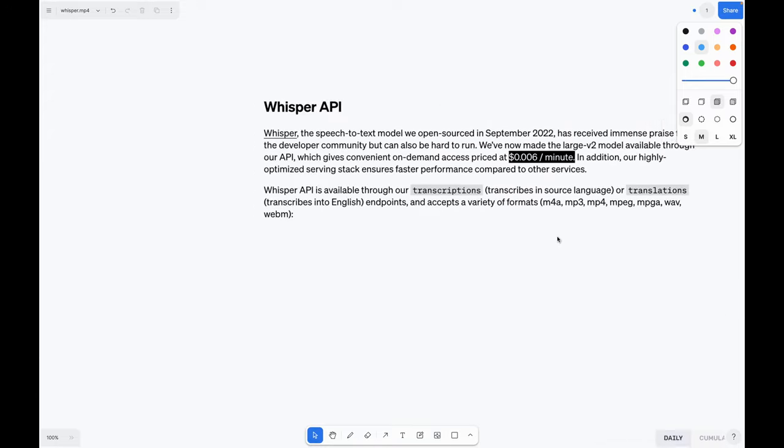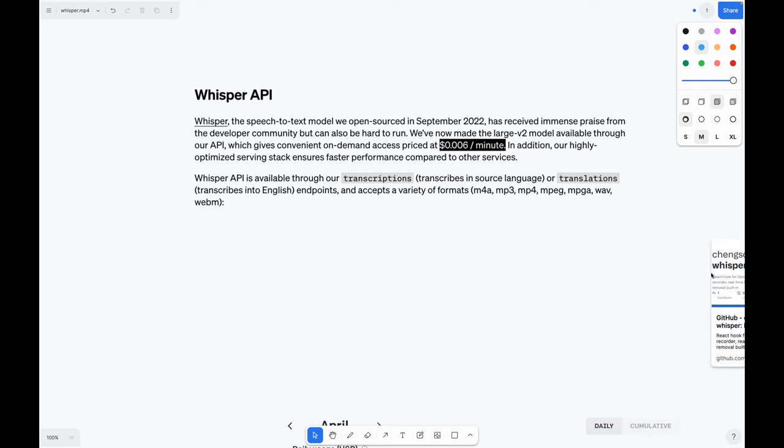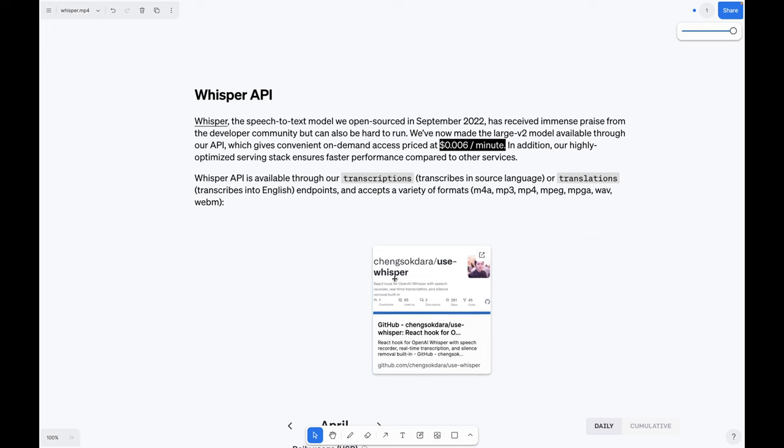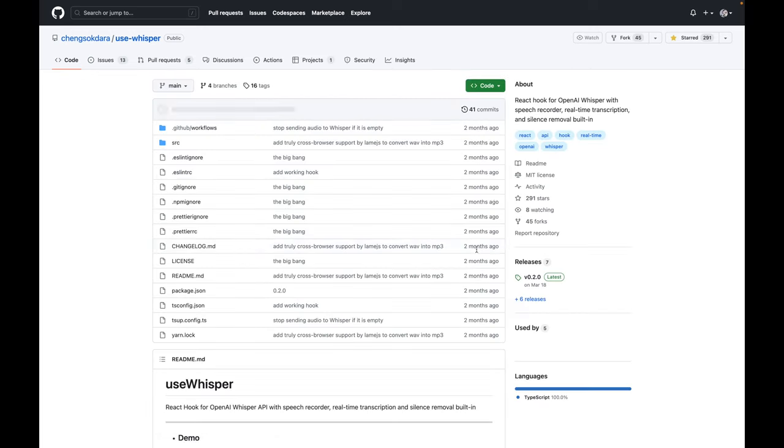Whisper API had just come out, so I wanted to try it for speech to text. I was looking up examples of how to implement it, but most of them were like you record something and then send that recording to the API and I needed something more real time. Thankfully, this person created a React hook for Whisper.